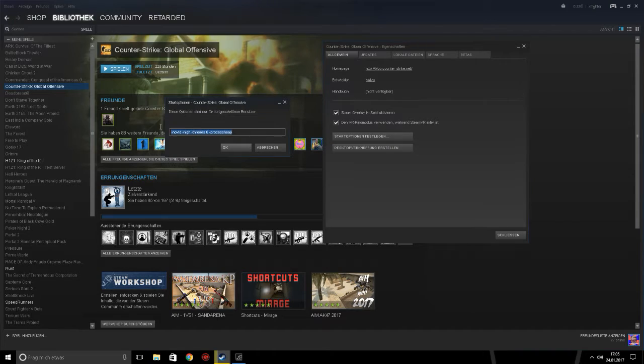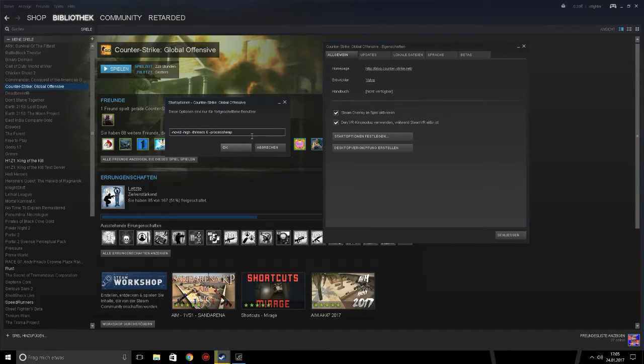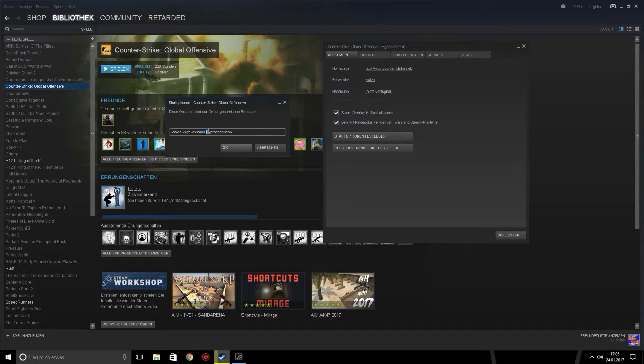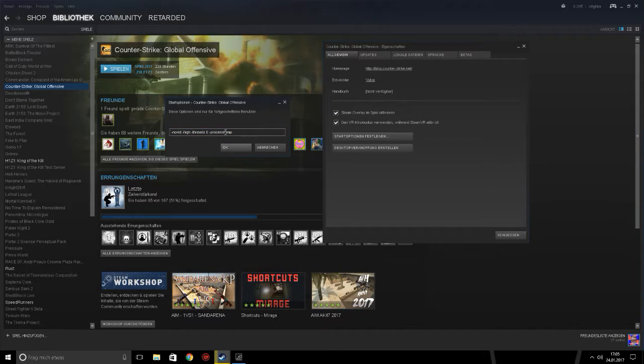And then you have to type in that. I can copy it in my video description, so you just have to copy and paste it.